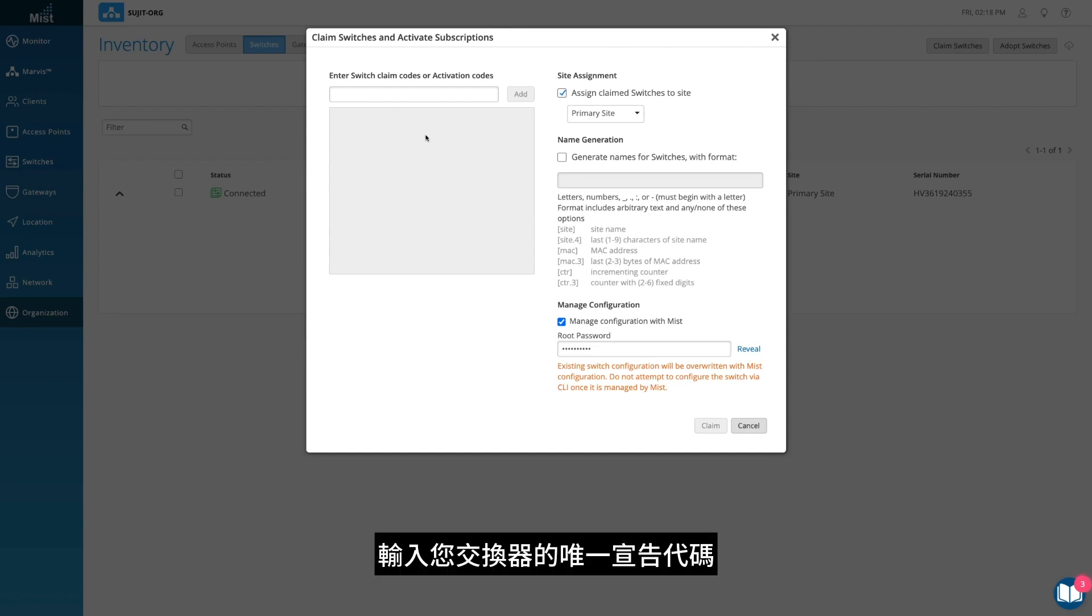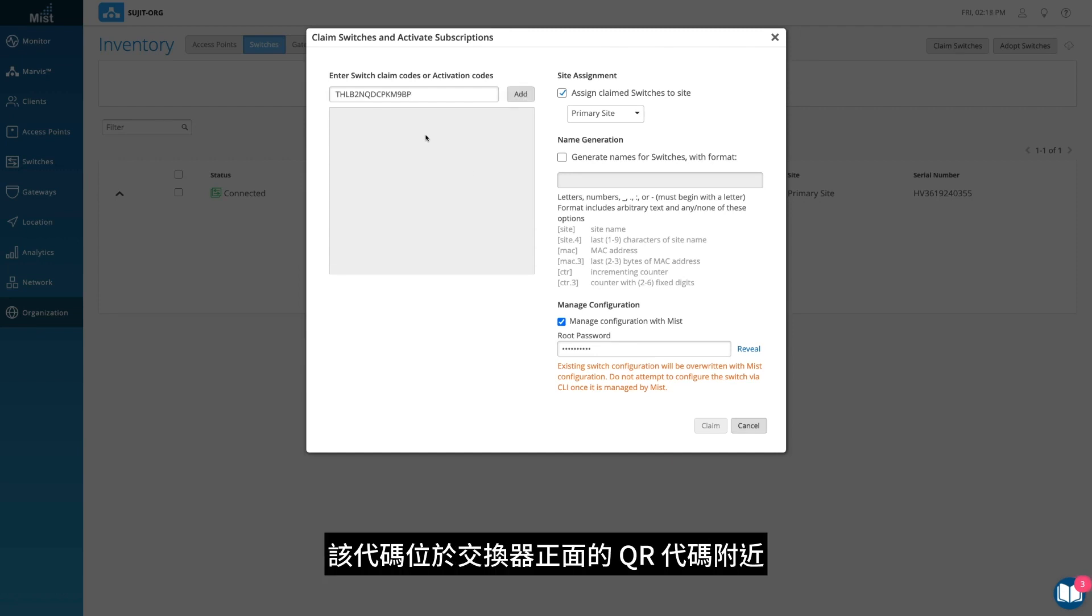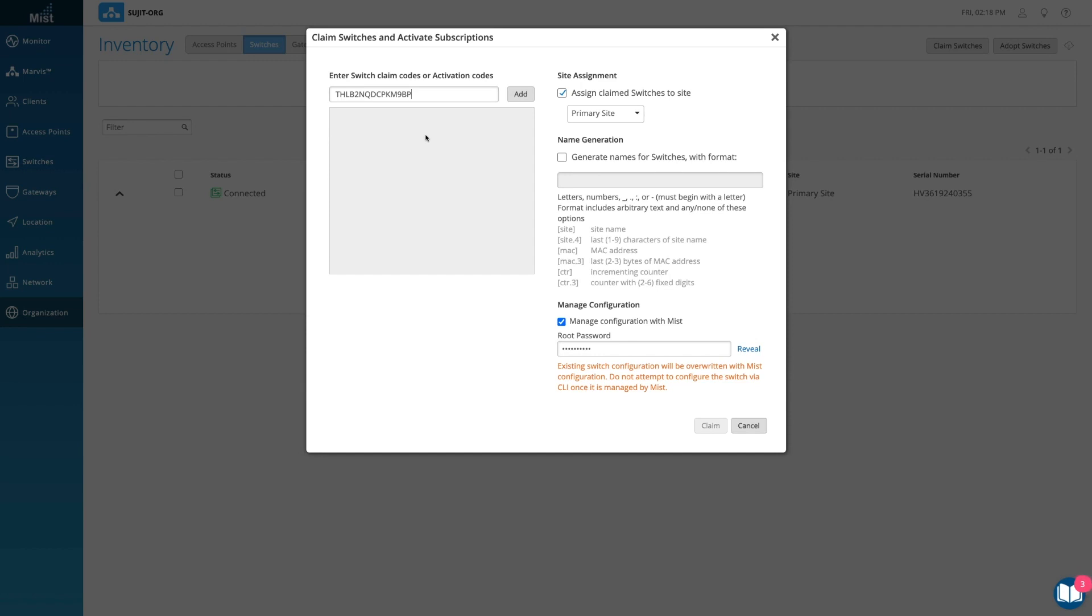Type in your switch's unique claim code, which can be found near the QR code at the front of the switch.